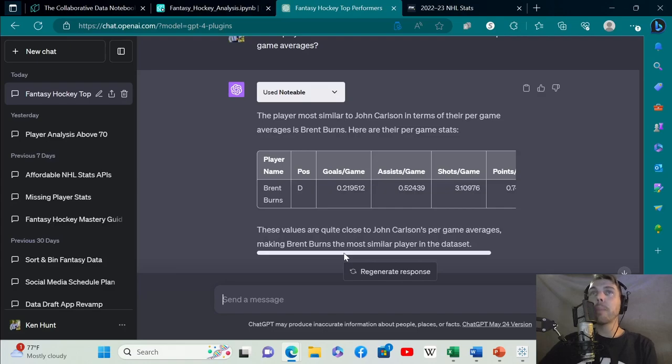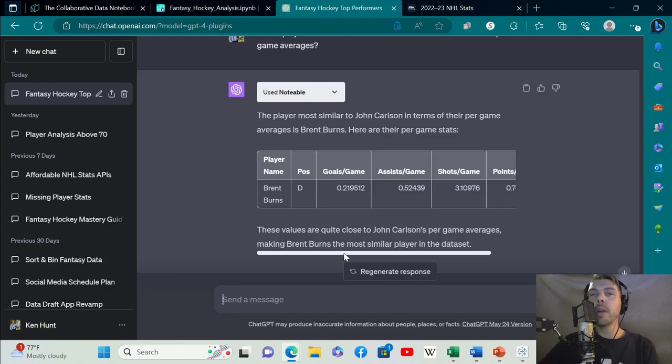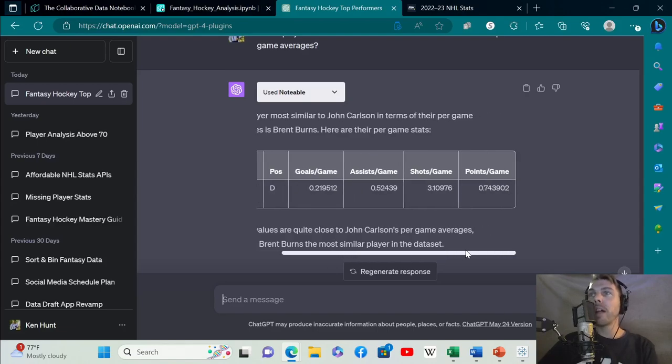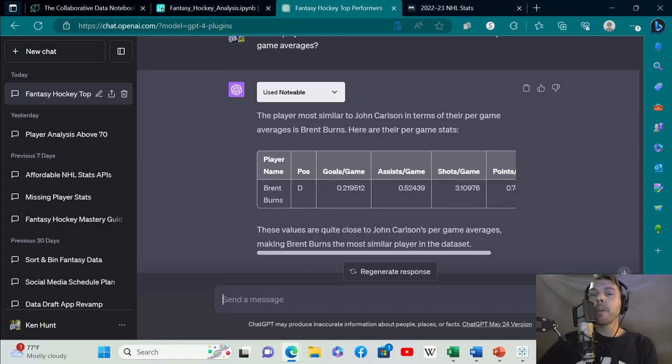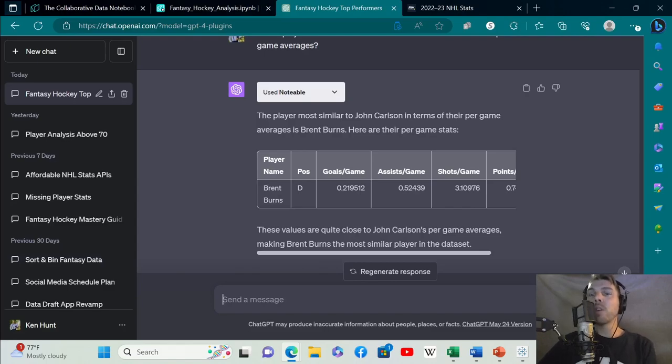Obviously, you would have to do this a couple of times to find players who are available on your waiver wire, but this gives you a sense of how you can replace players. It's a very powerful tool for a number of different uses. I've shown you three different use cases here, but you can get creative with it. Thanks for watching, and as always, I'll see you in the next one.